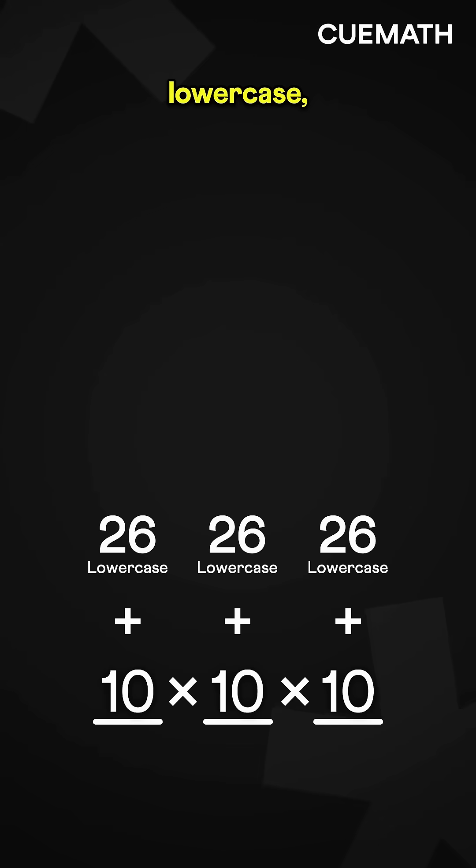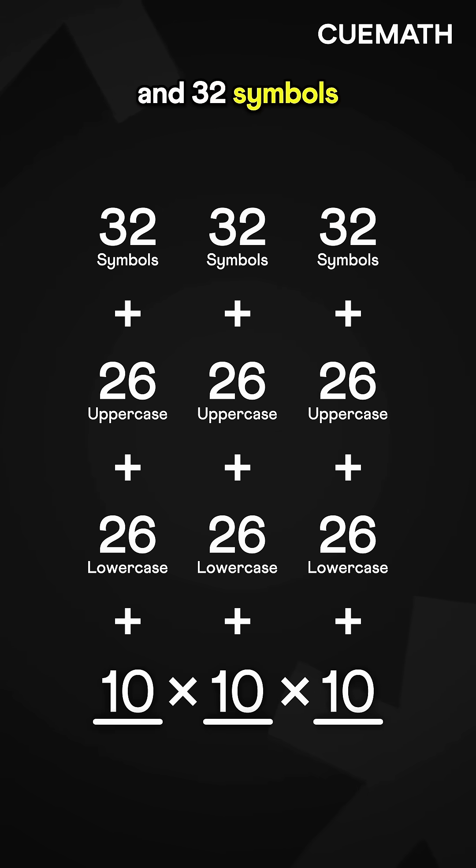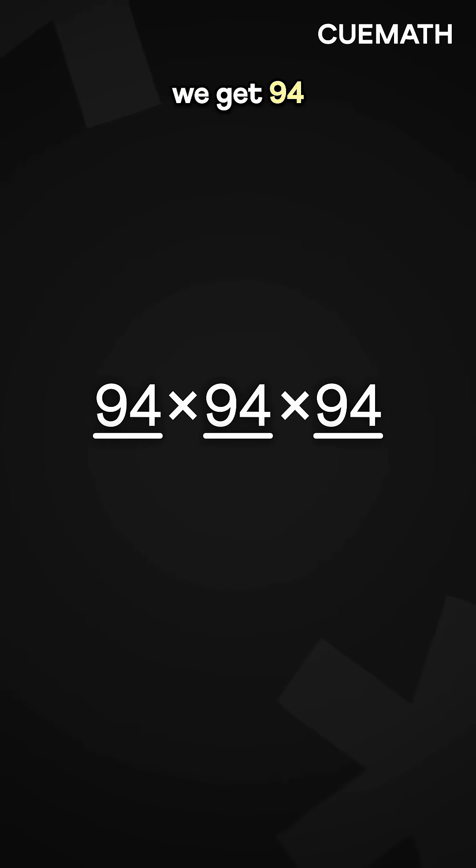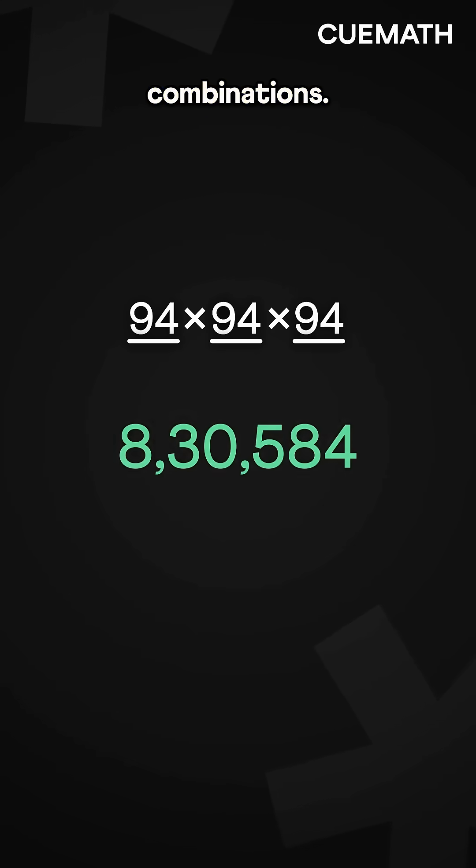Now, if we add 26 lowercase, 26 uppercase letters, and 32 symbols to the mix, we get 94 possibilities for each blank, giving a total of over 8 lac combinations.